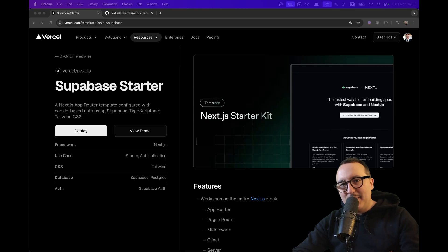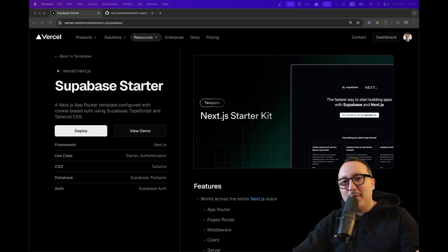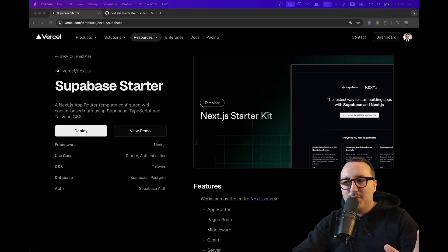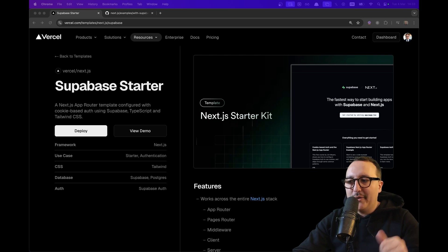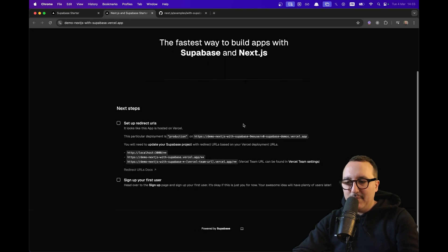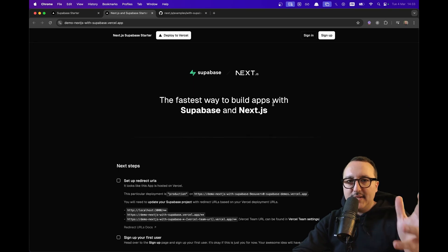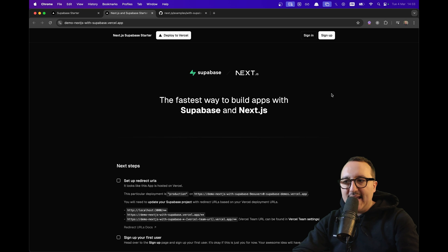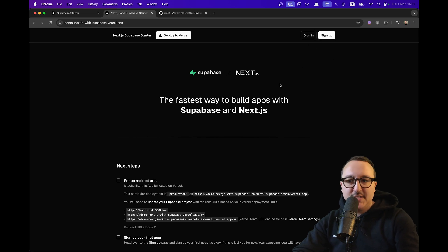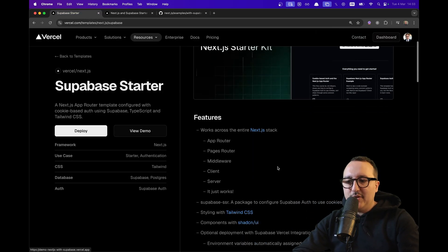Guys, if you want to use a template to deploy your Next.js and Supabase application, you should use this starter. Here I got a demo about what it's going to look like and there's a complete authentication system already set up.